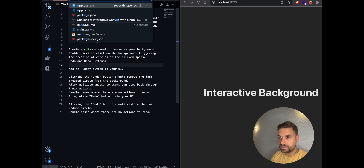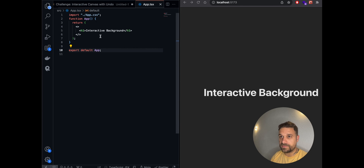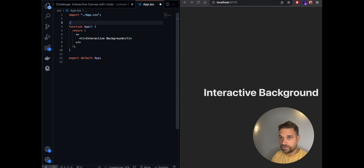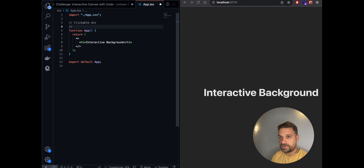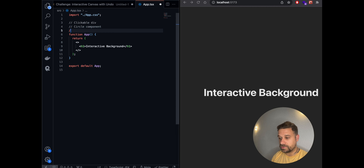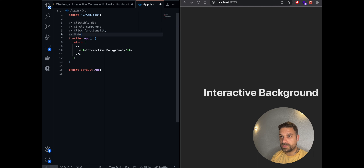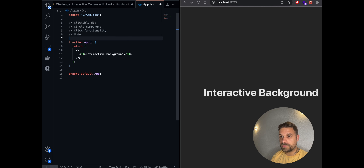I already installed my React app using Vite, so we can go into our app file. I'm going to quickly create a to-do list: we need a clickable div, a Circle component which we bring up on click, click functionality, and undo and redo functionalities.